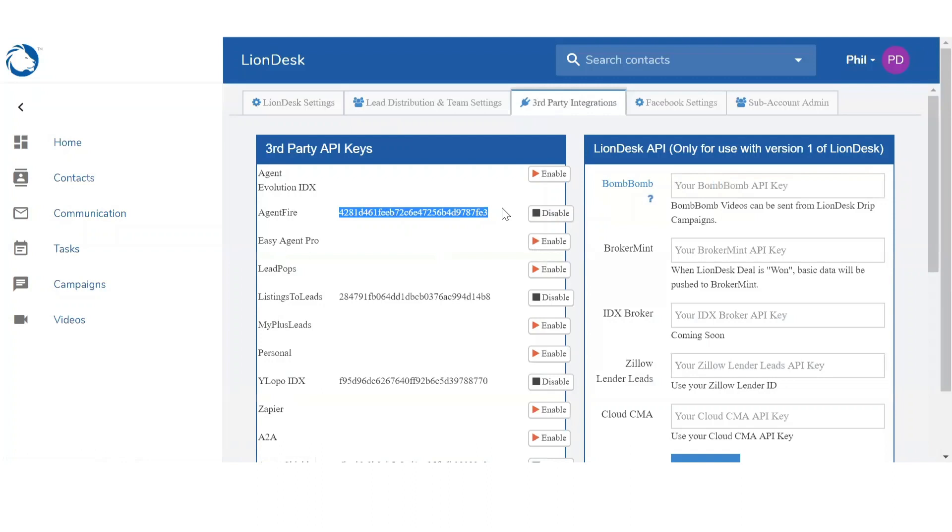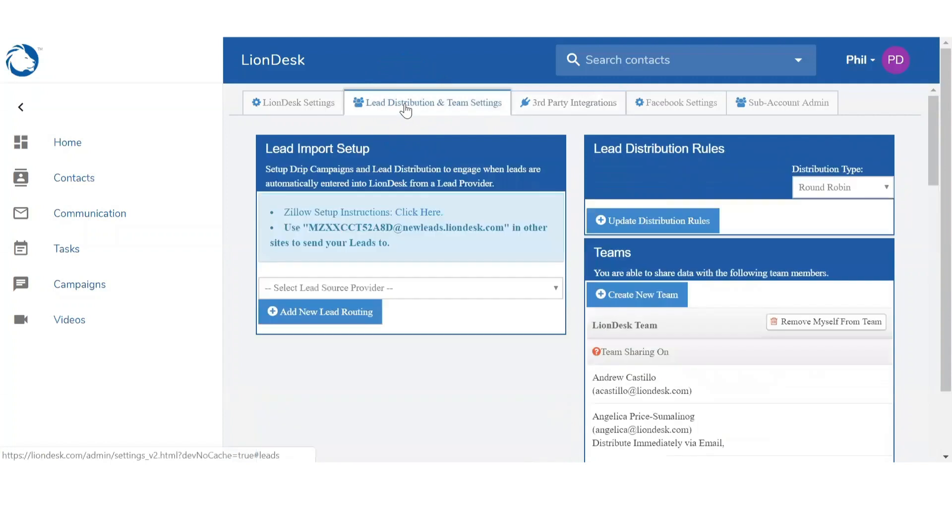Once we've connected, all the leads are going to start routing into LionDesk, but you want to complete that integration. So to complete the integration you want to go to the second tab, Lead Distribution and Team Settings.